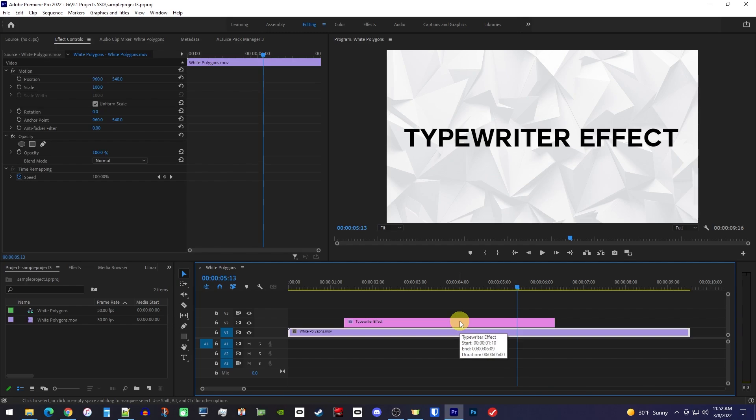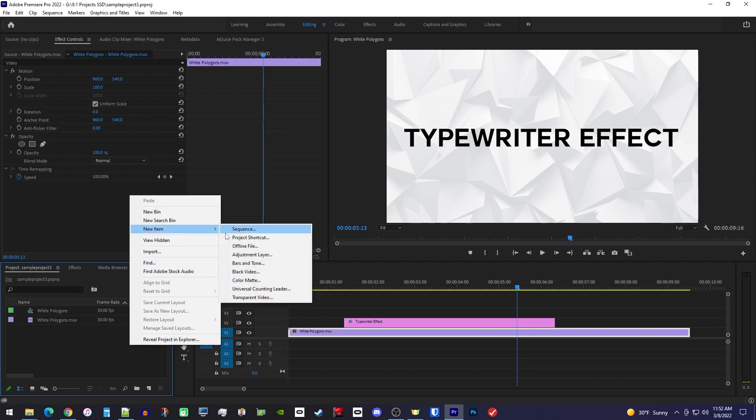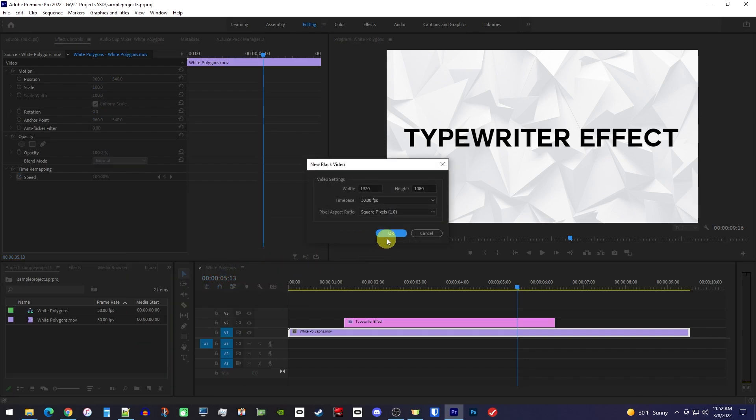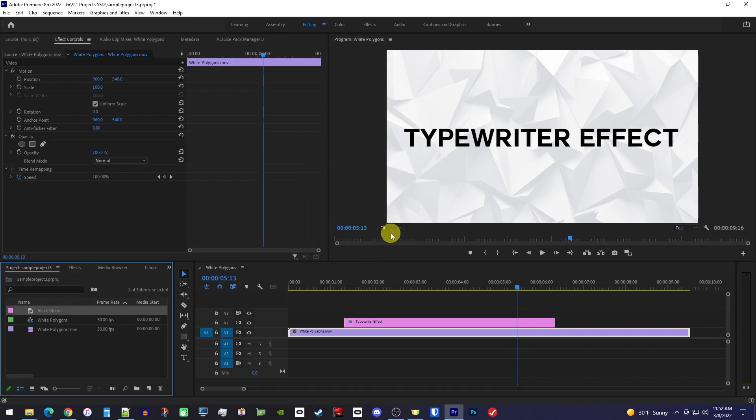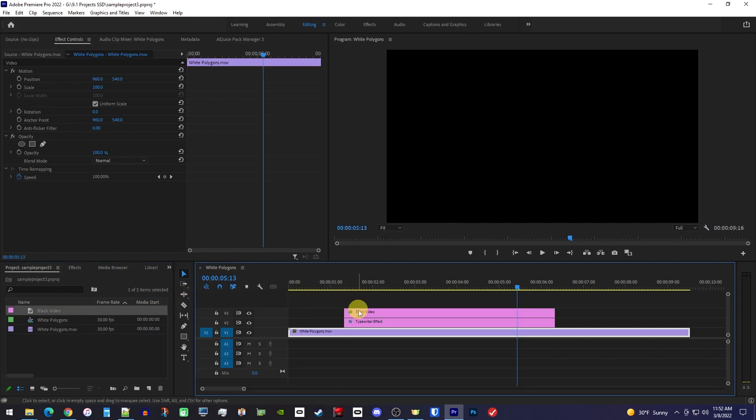First, let's create our cursor by right-clicking inside the project panel and going to New Item, Black Video. Then, simply drag the black video above your text clip on the timeline, and make sure it's lined up with it.